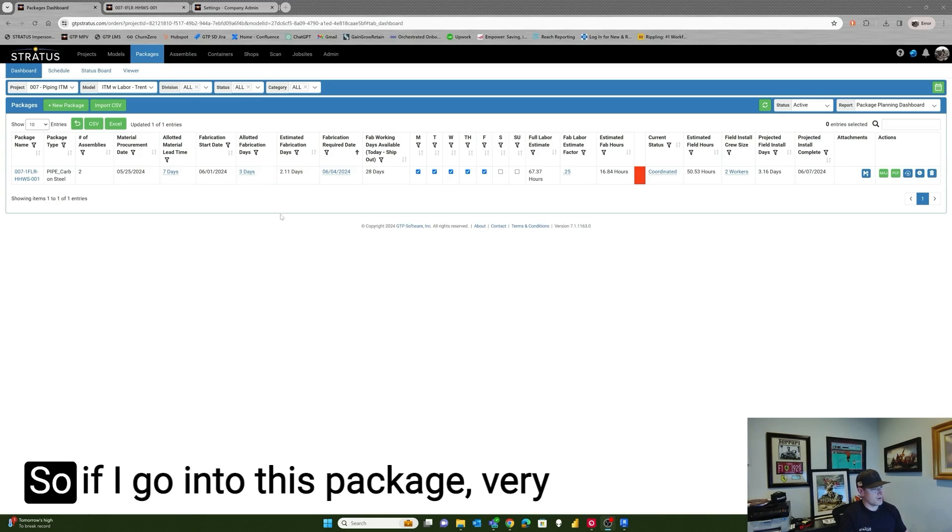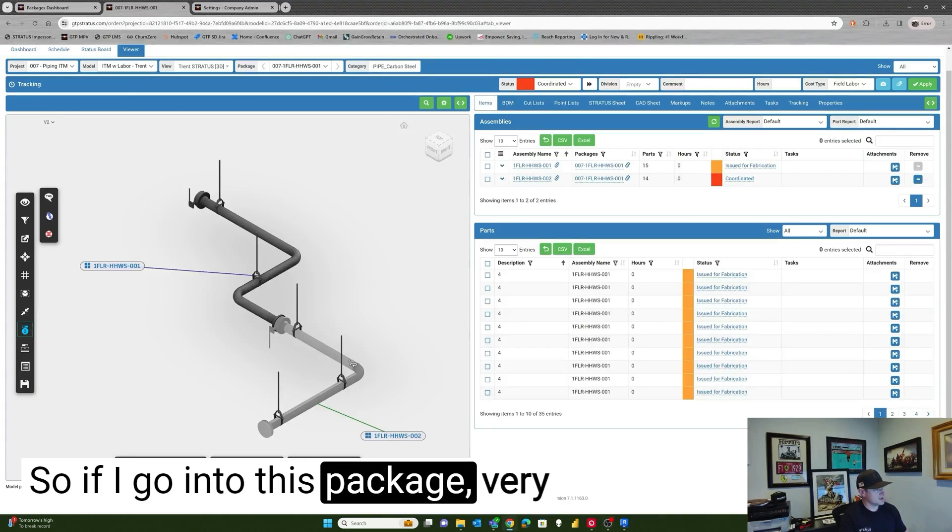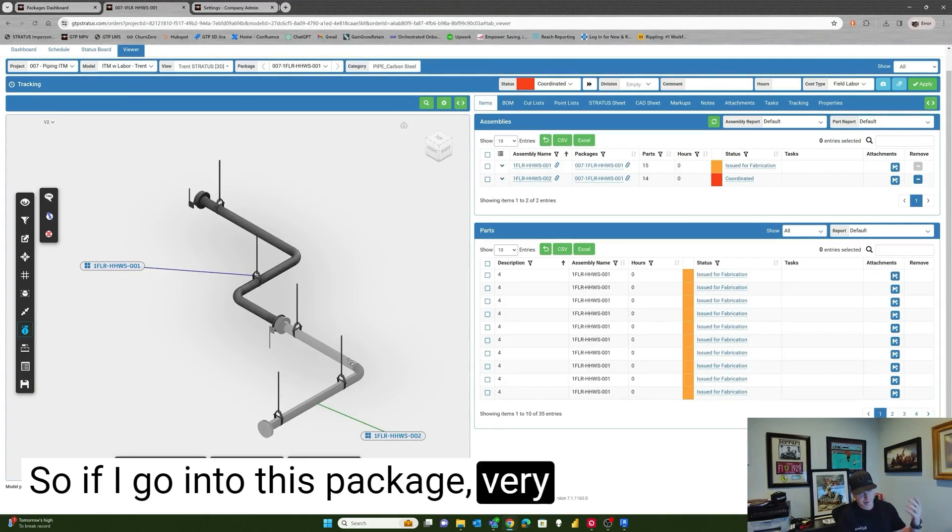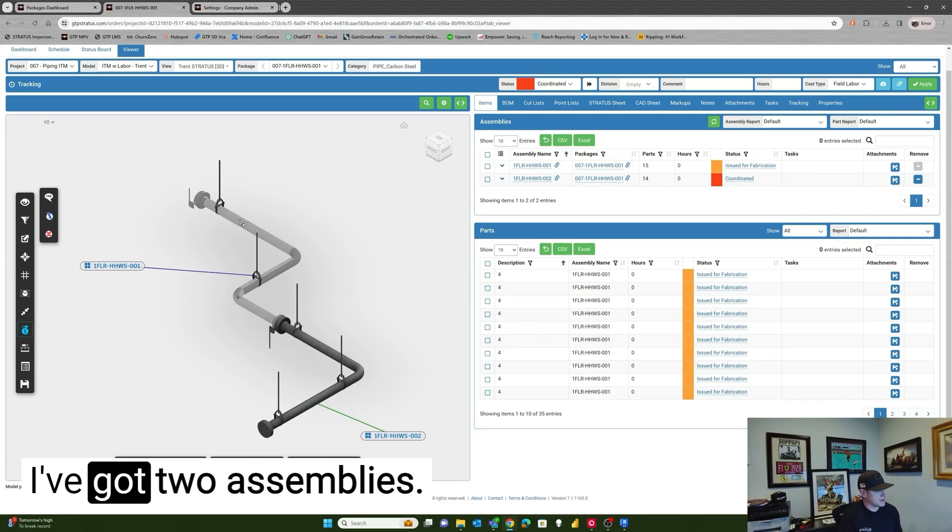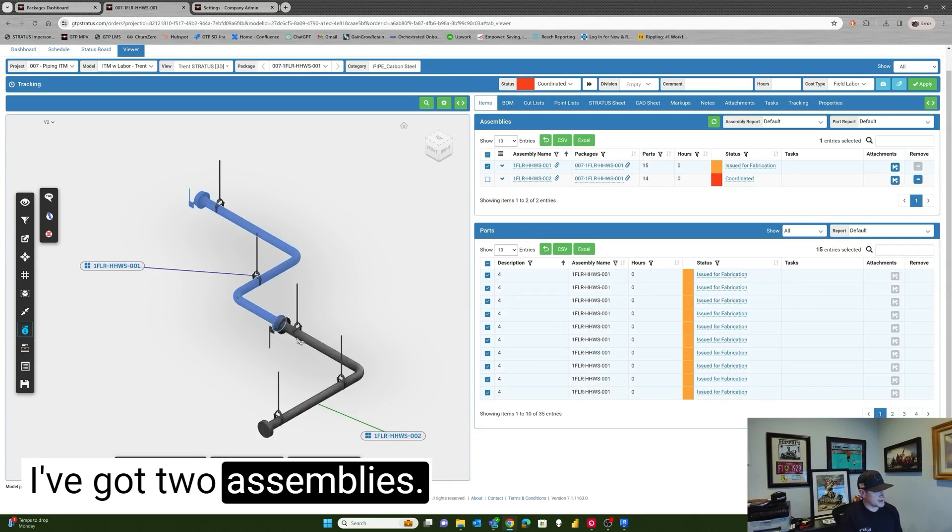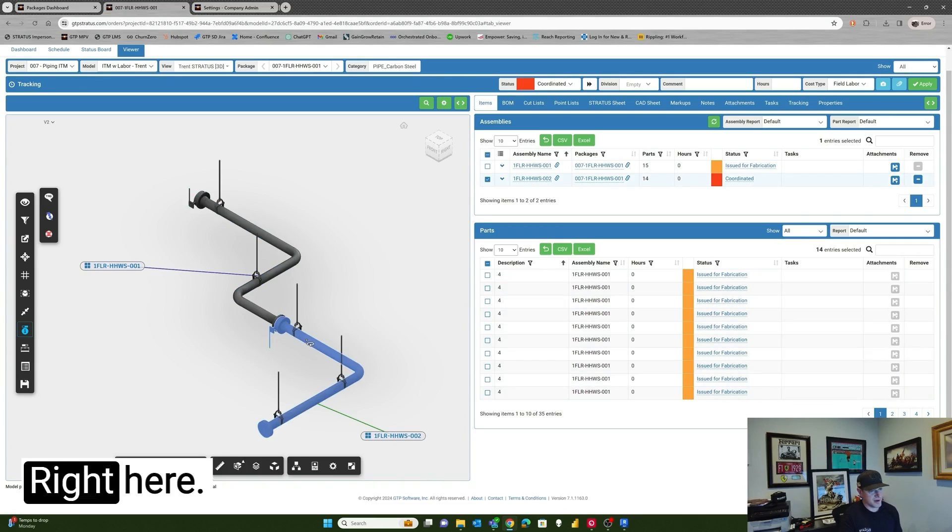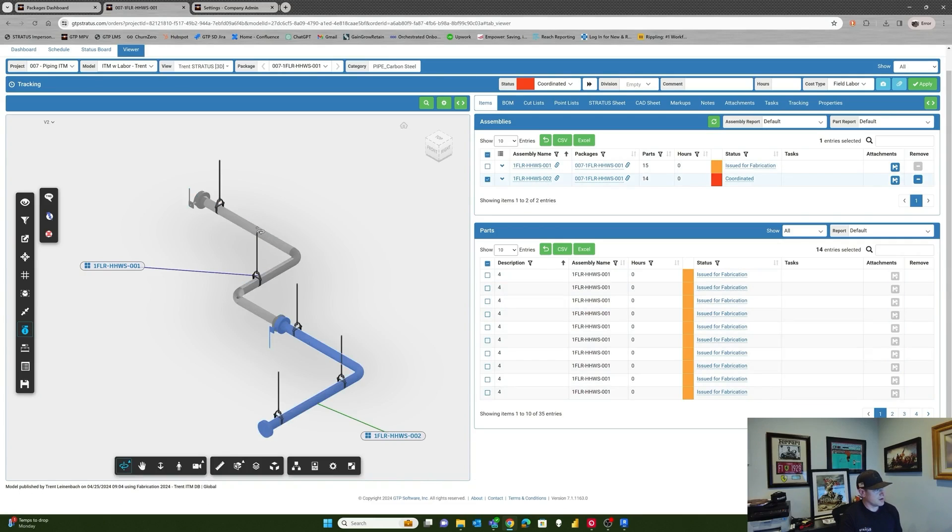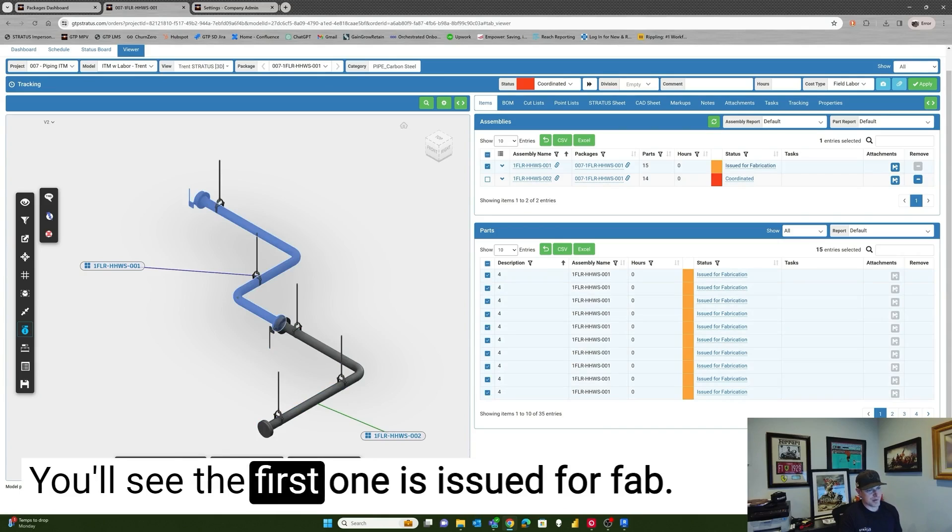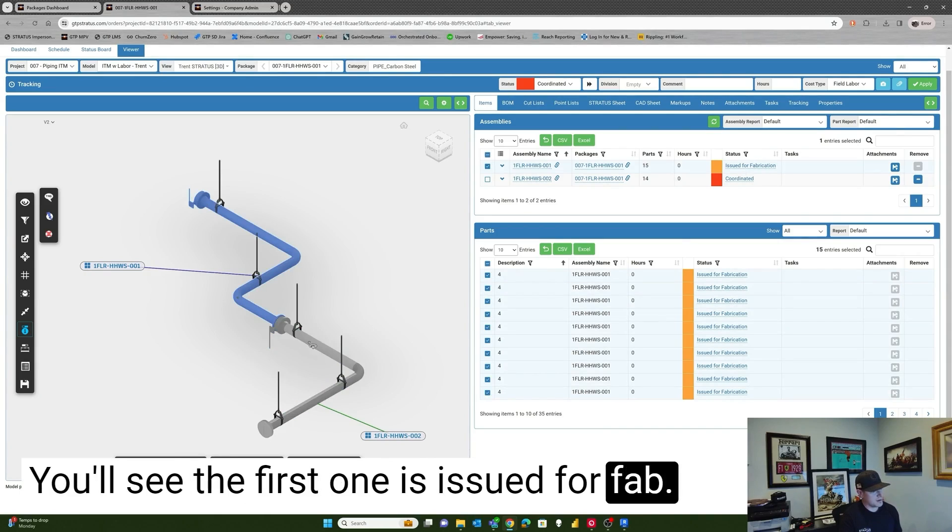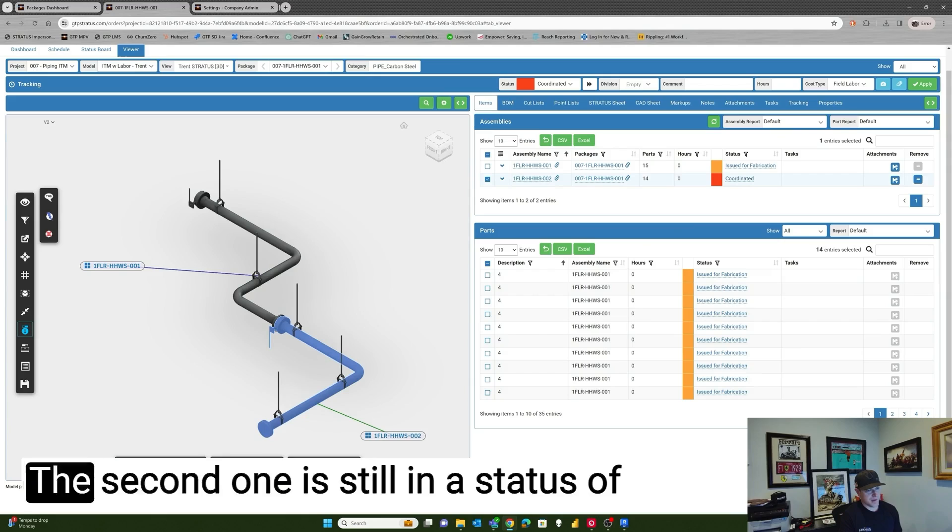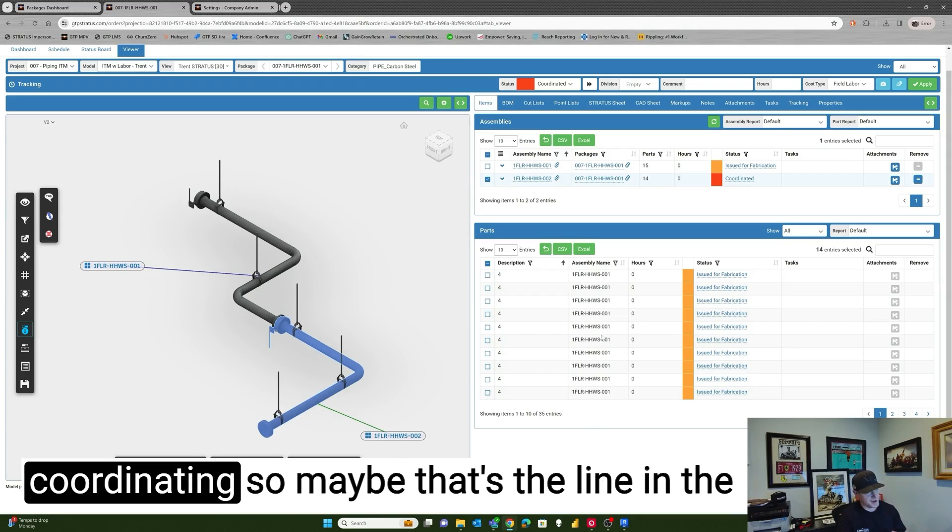So if I go into this package, very simple one I've set up here, I've got two assemblies right here. You'll see the first one is issued for fab. The second one is still in a status of coordinated.